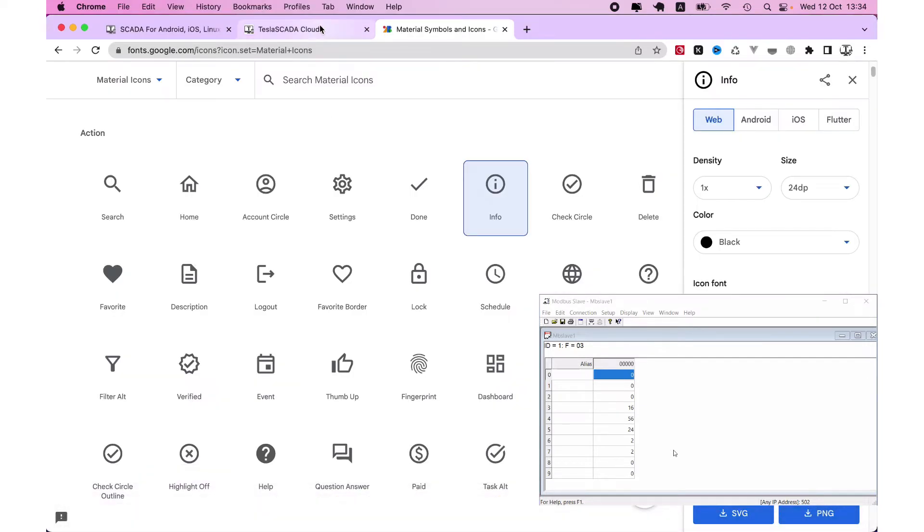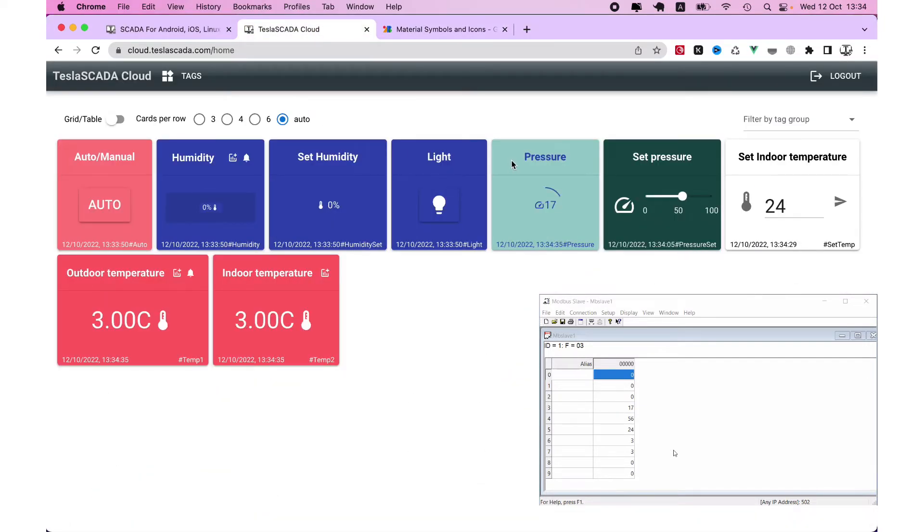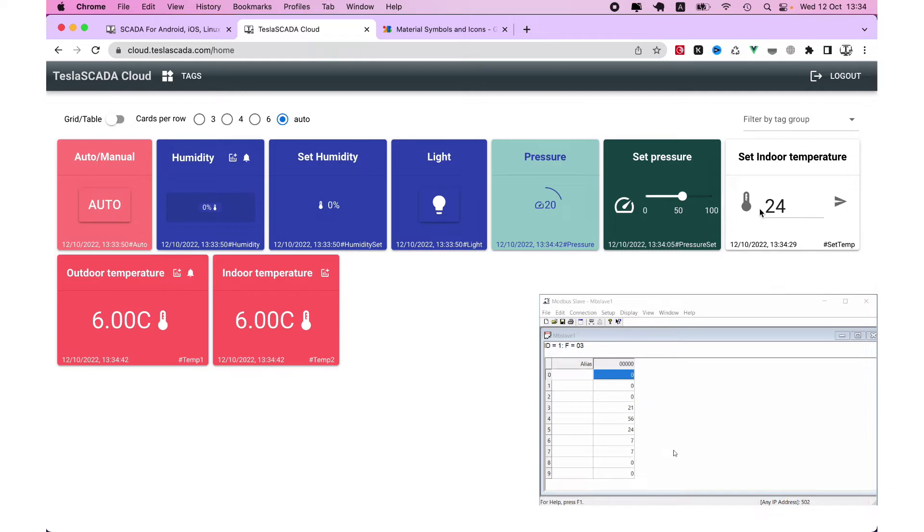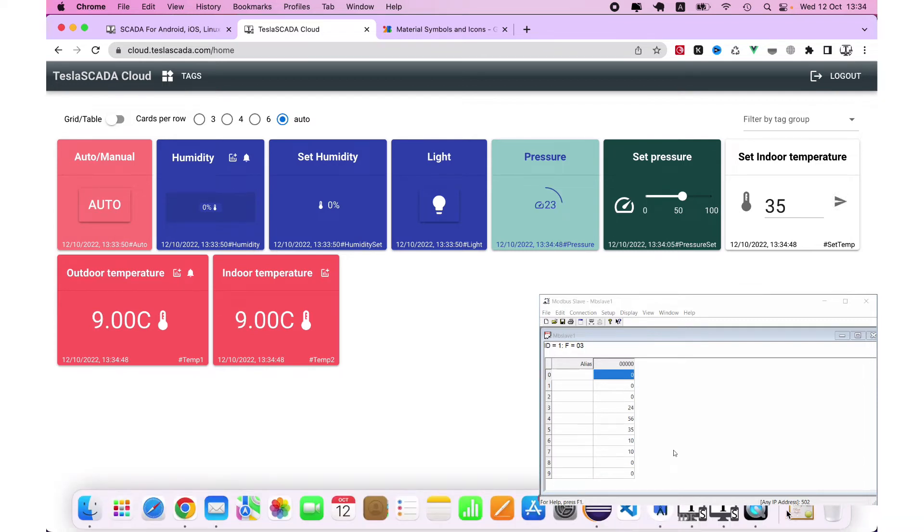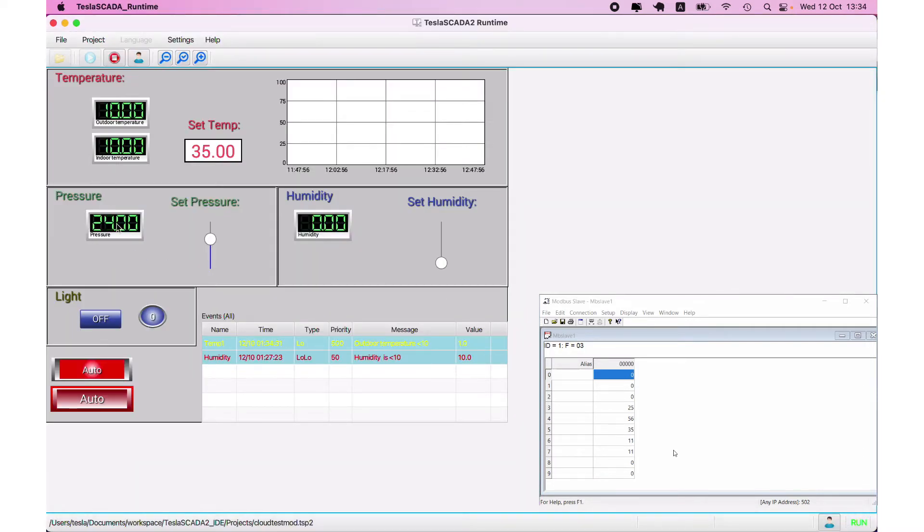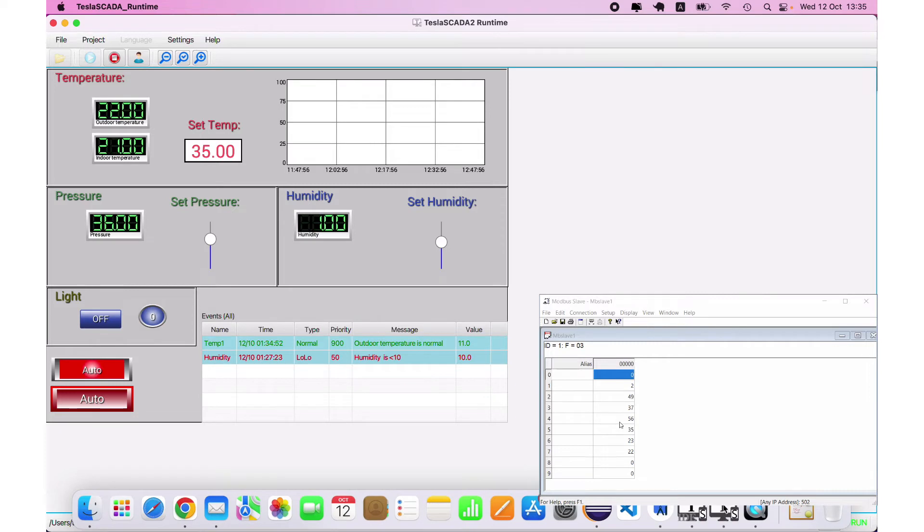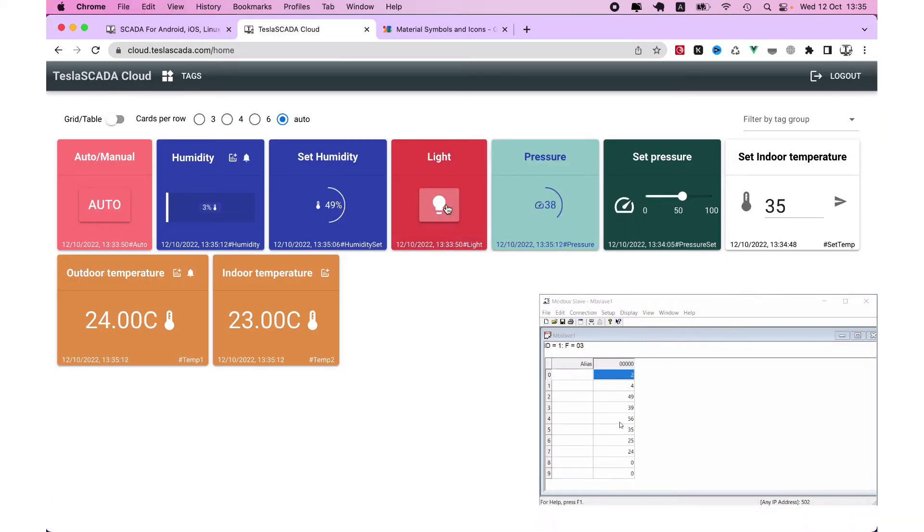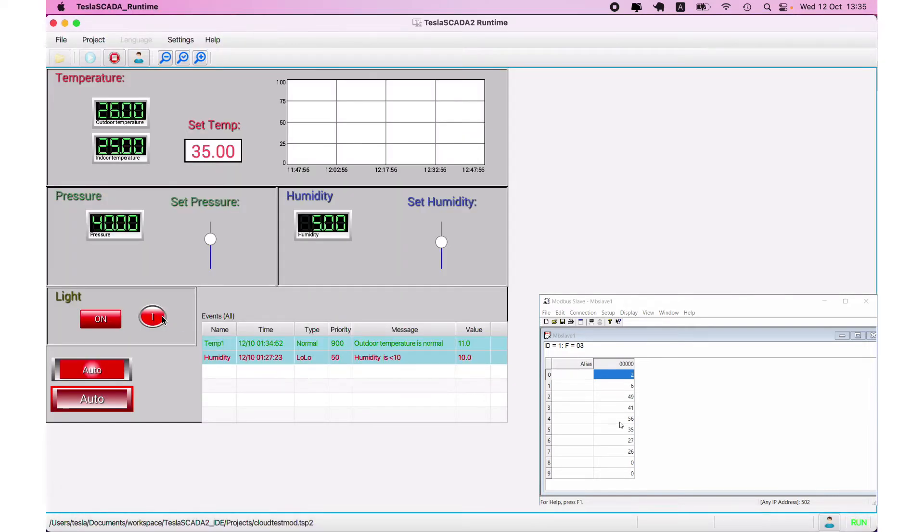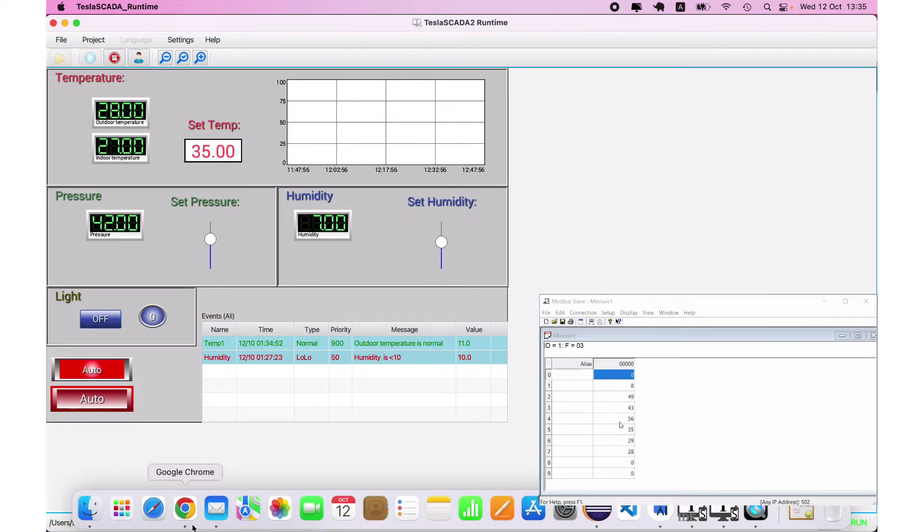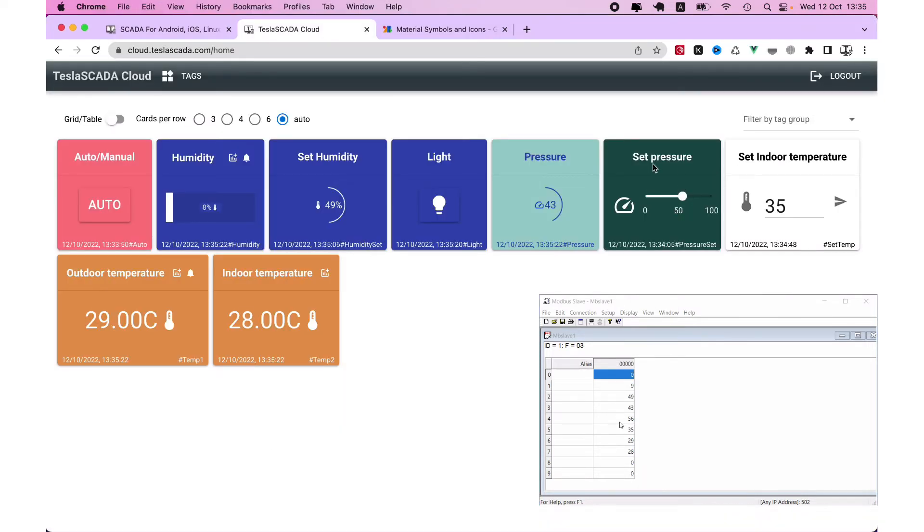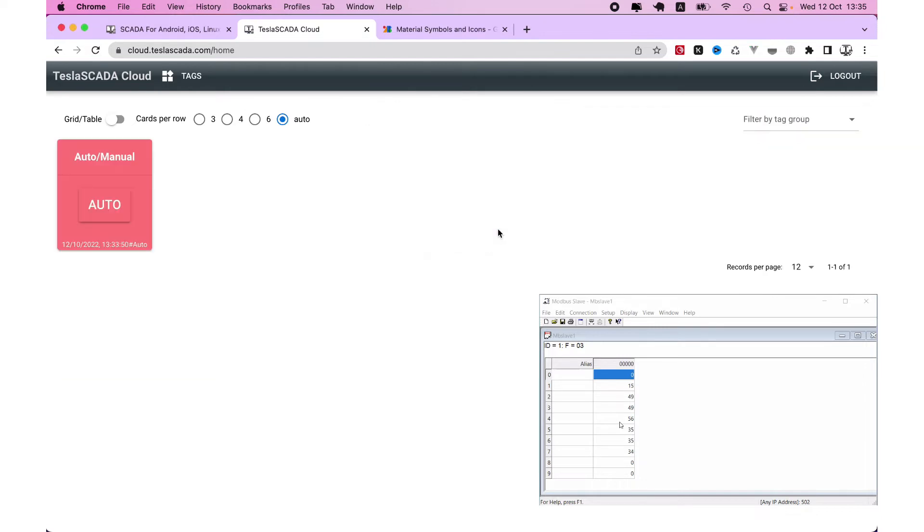And now let's open our Tesla's cloud. It's already represented the values. And you can change value here. For example, you want to change setup temperature to 35. You can see it changed on our publisher and on our Modbus simulator, and you can see it's changed on our browser.